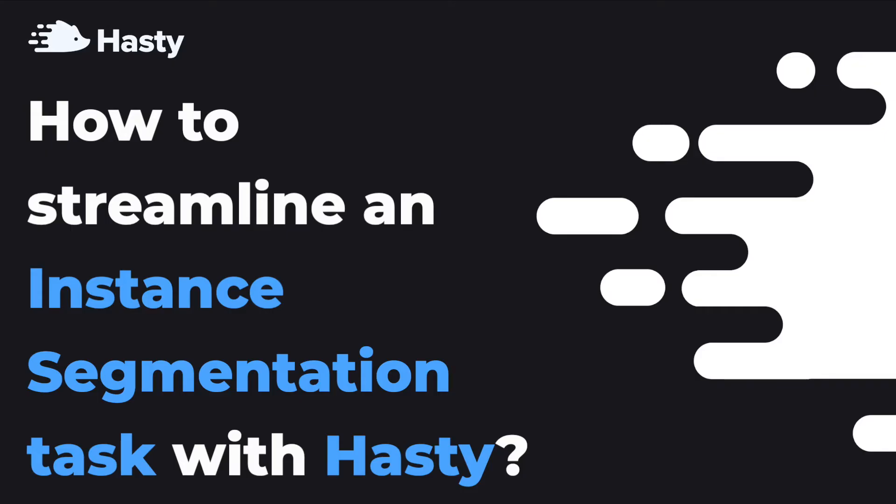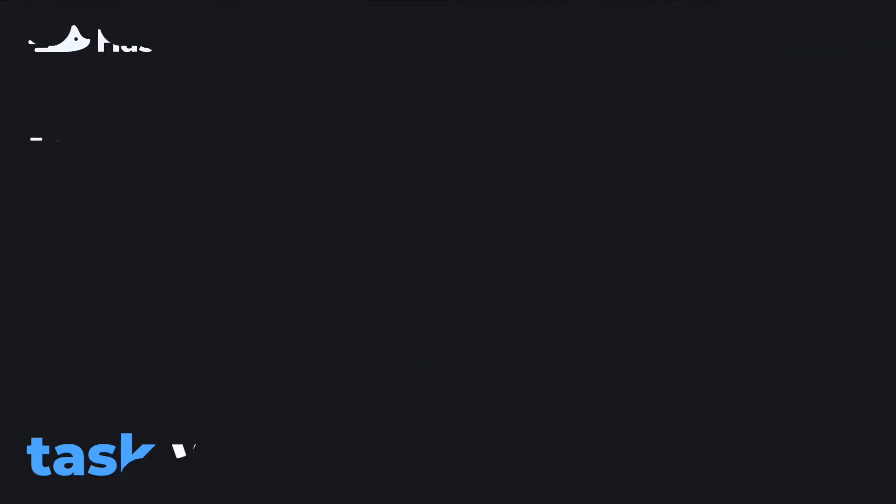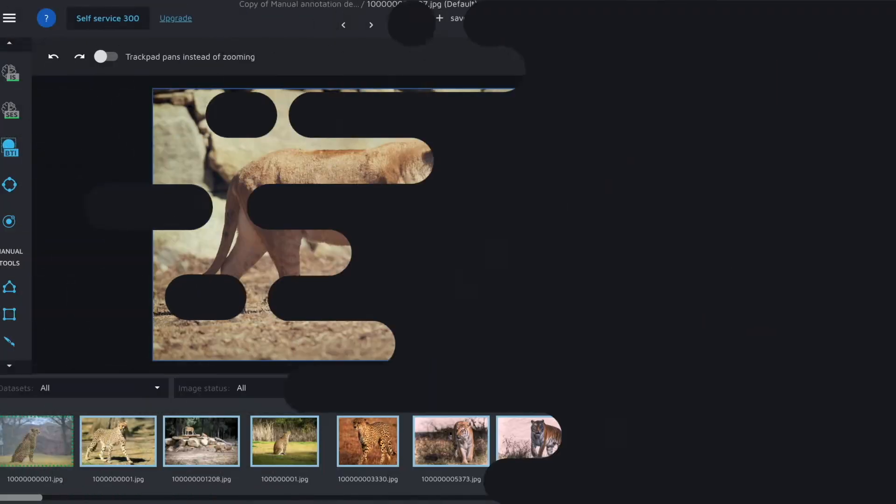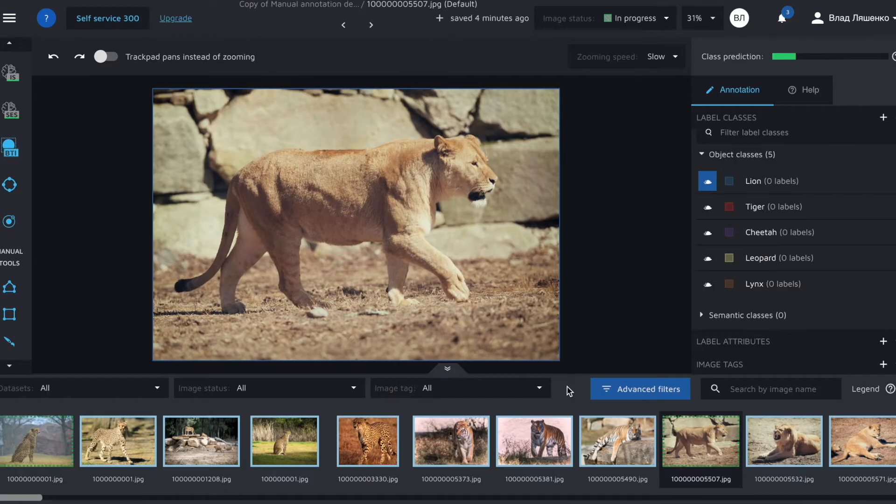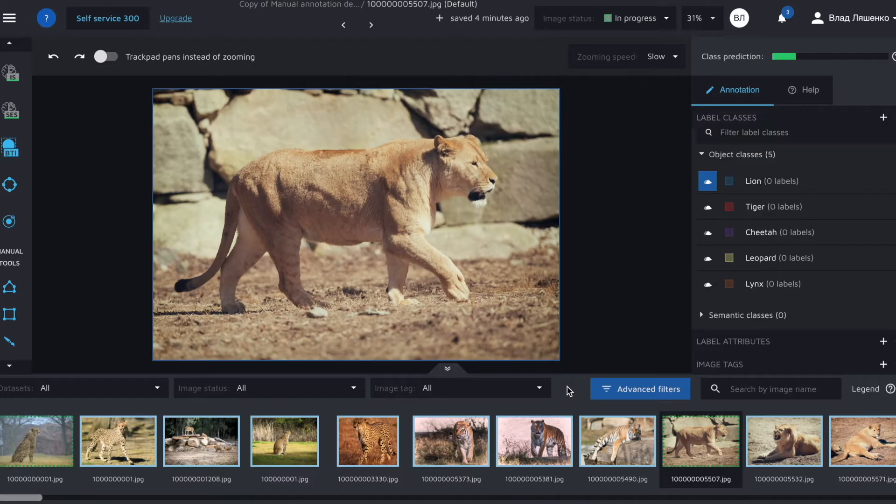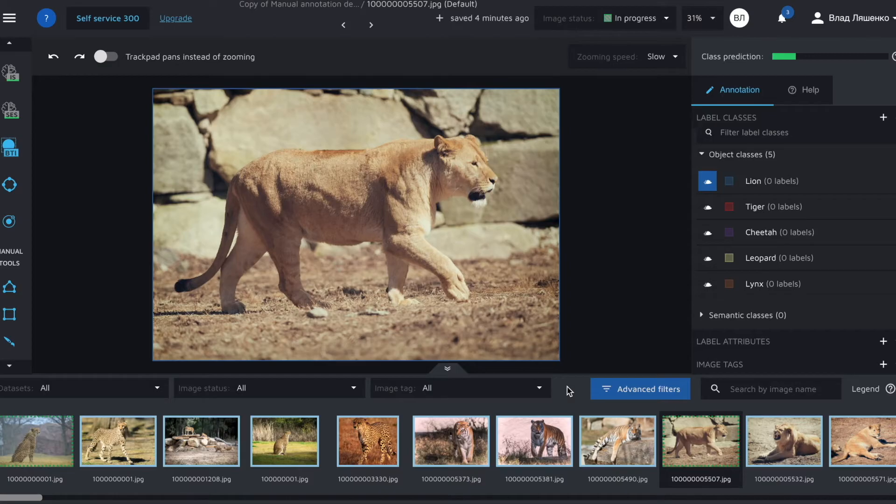Let's jump in. Okay, we assume that you already have a Hasty project, define the necessary object or semantic classes, uploaded some images and are ready to start annotating. For this tutorial we will use images of big cats and will try to segment them.